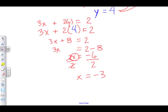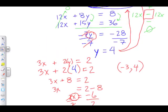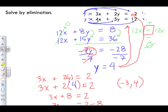So our point of intersection is x equals negative 3 and y equals 4. If we were to graph these two linear equations, they would cross at the point negative 3, 4. You can verify this by substituting these values back into either equation and confirming the left side equals the right side — that confirms this is the correct solution.